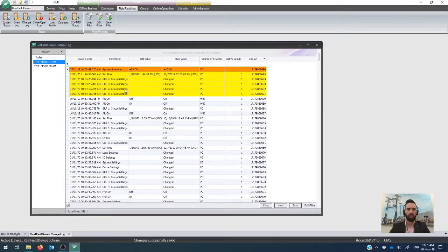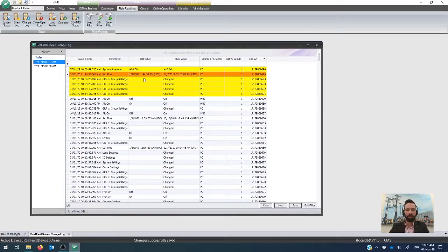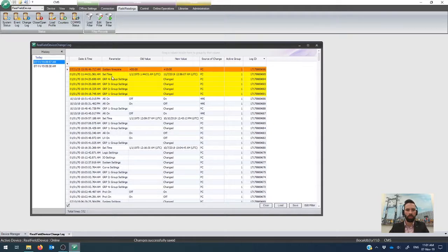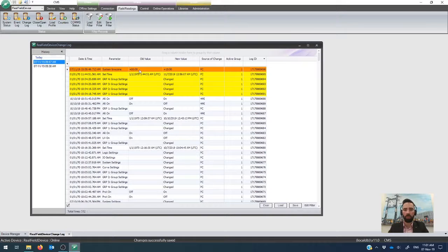So you'll see that on this time that I've gone online with it, I have set the time and set the time zone as well, which records both what the old value was and then what the new value is with the update, along with the source of the change.